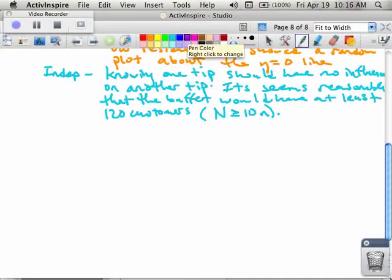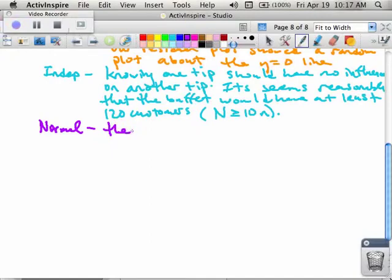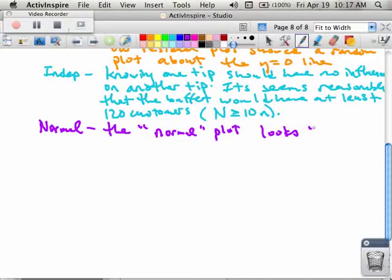We also have to talk about normality. The normal plot looks normal, indicating that when we did the normal probability plot, half the data was above Y equals zero, half was below, it was in a straight line, crossed in the middle — that kind of thing.